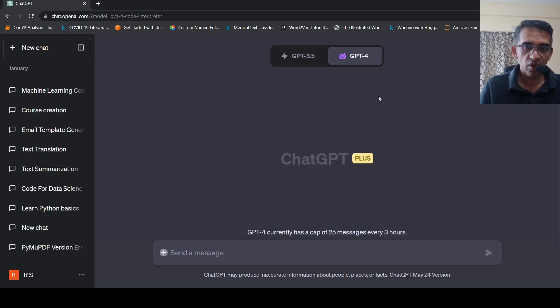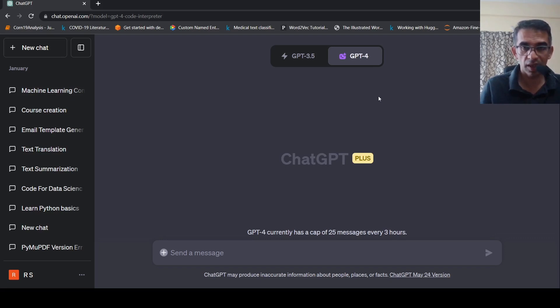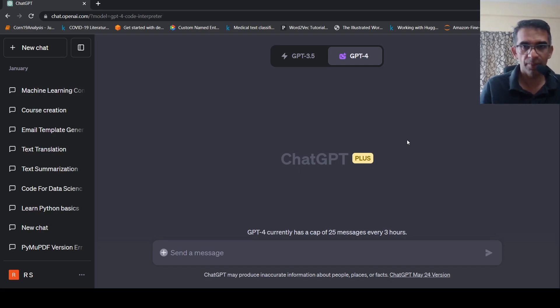So the Code Interpreter plugin gives GPT-4 a sandboxed Python environment where it can run Python code to do your task.